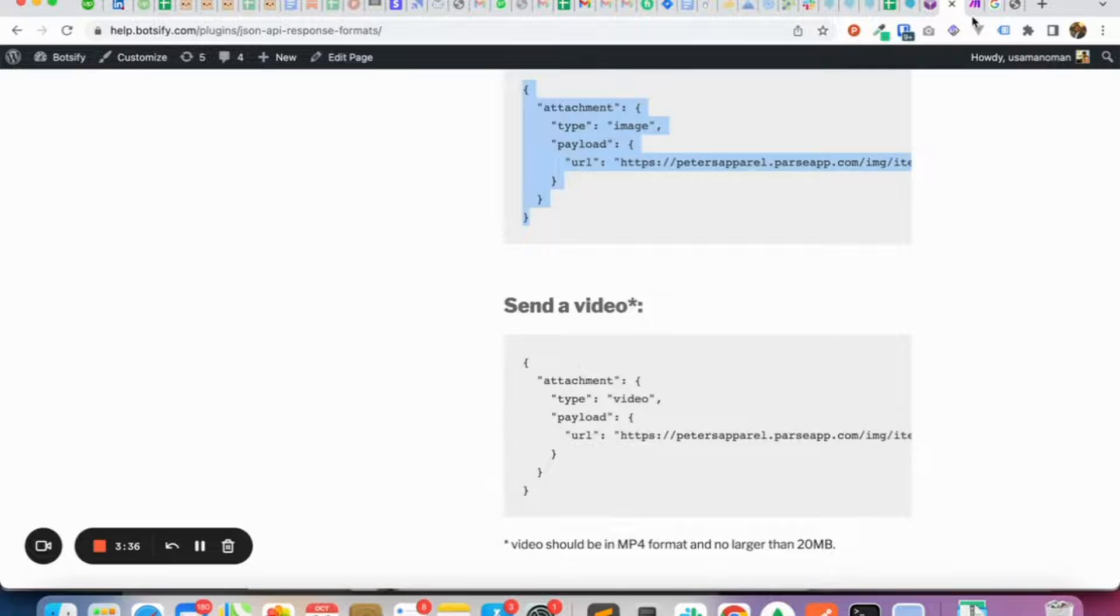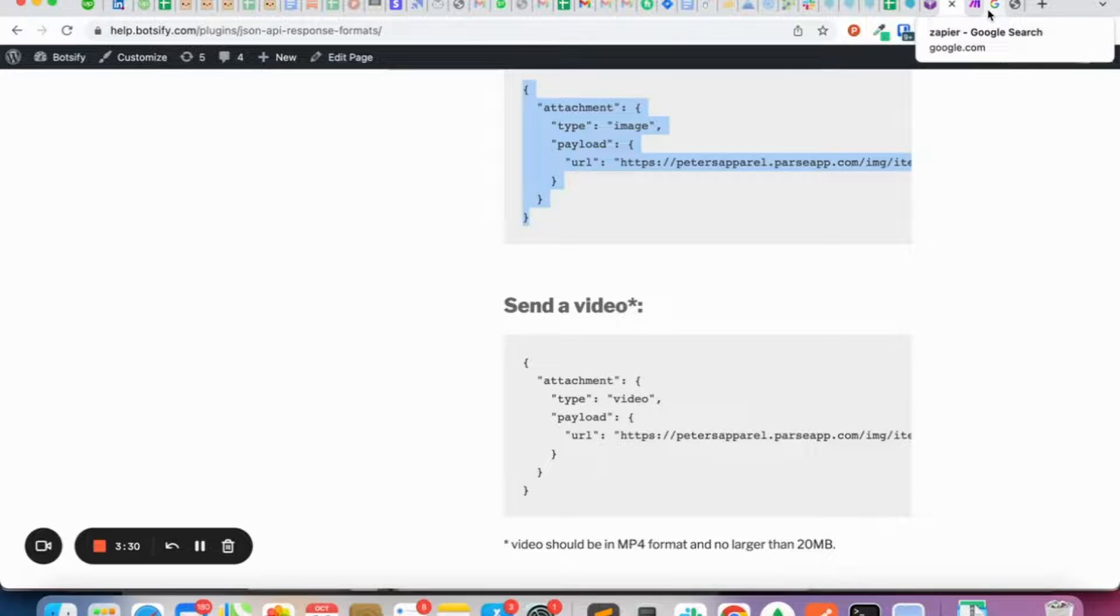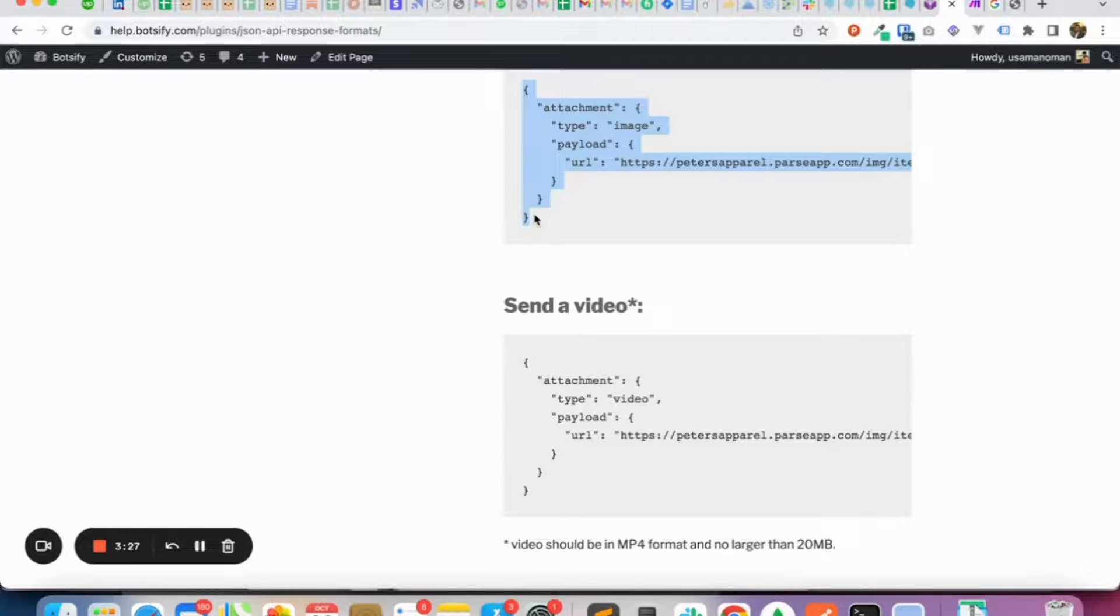These formats do not change based on the channel your chatbot relies on, for example WhatsApp or Instagram. You will just have to use it once inside the story and it will be compatible across all platforms.